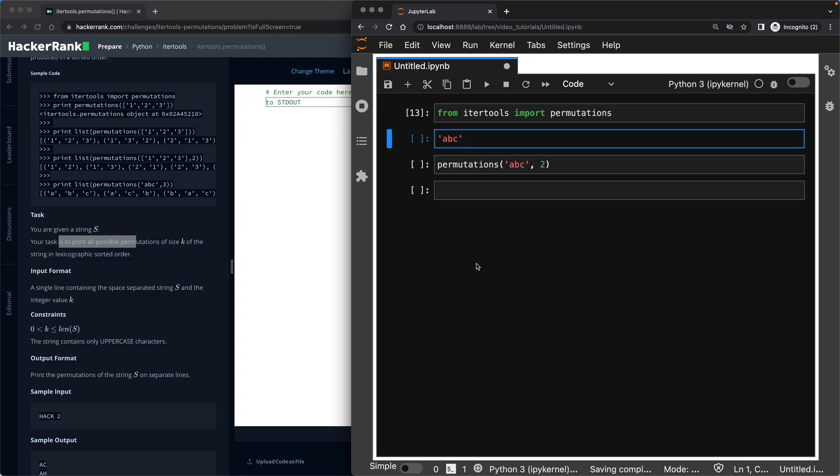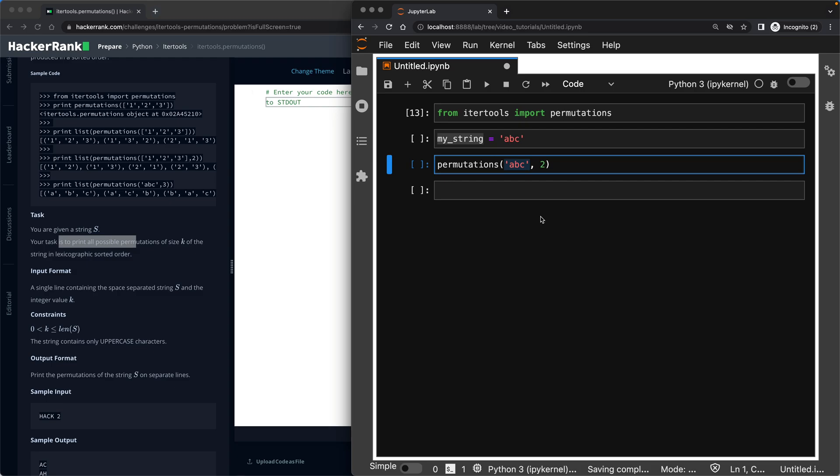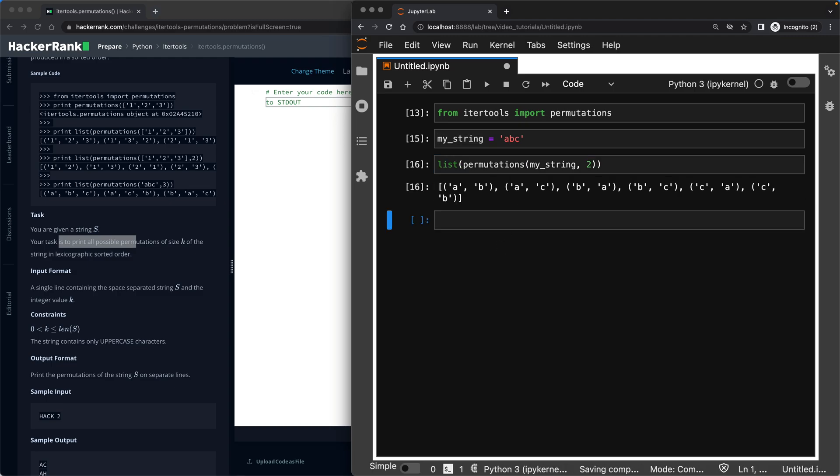And here instead of abc, I will just copy my string. So if you want to understand what the permutation does, you need to look at the list. Otherwise, it's not gonna show you what it looks like.